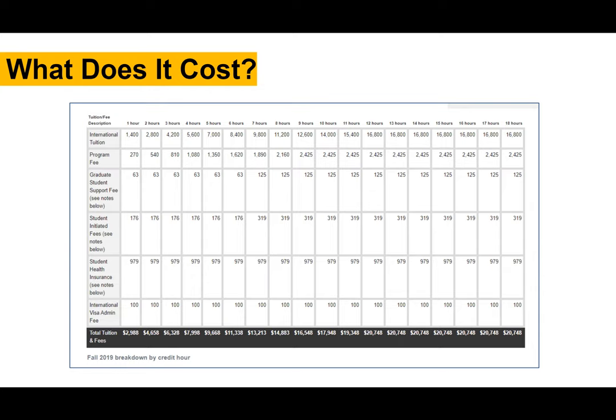For fall 2019, it was $20,748. Each year the Board of Regents of Arizona will reevaluate tuition. However, it is not much different year to year, but that's just a note that this might not be the exact amount for fall 2021, but it will surely be close.